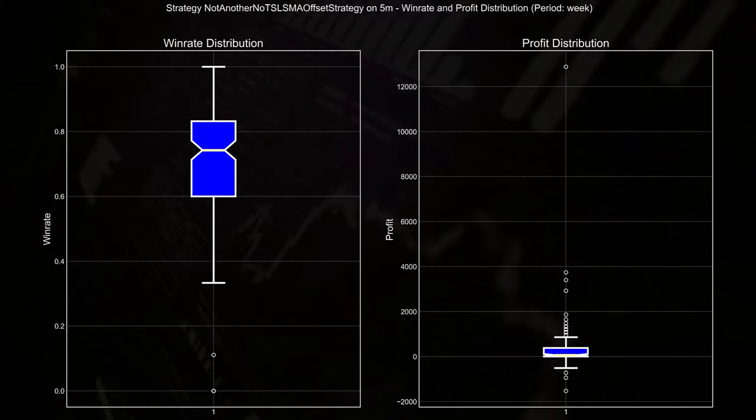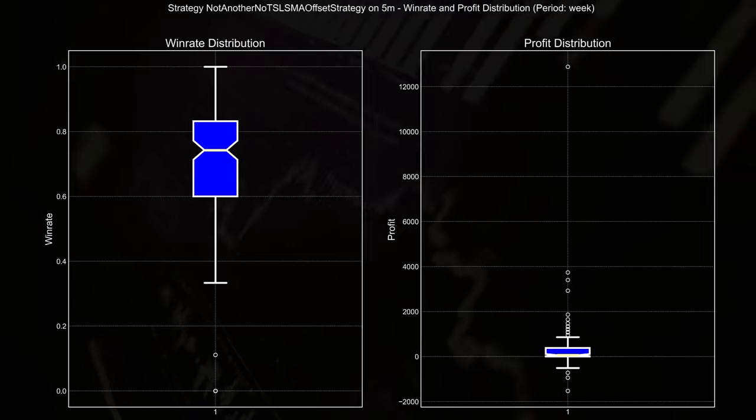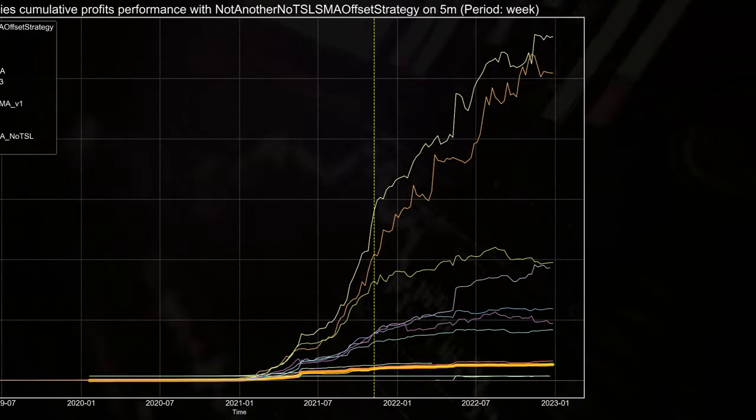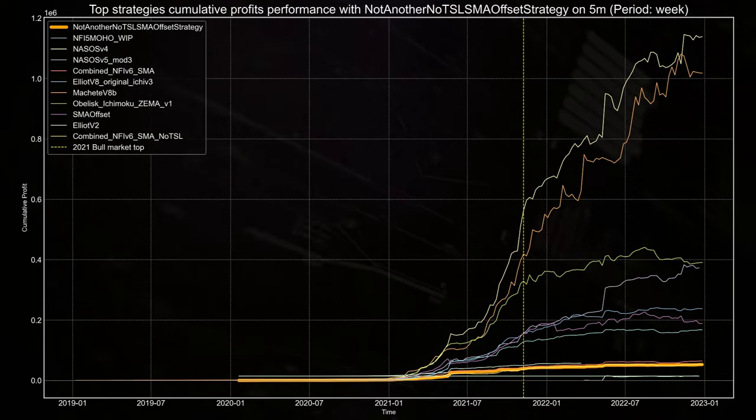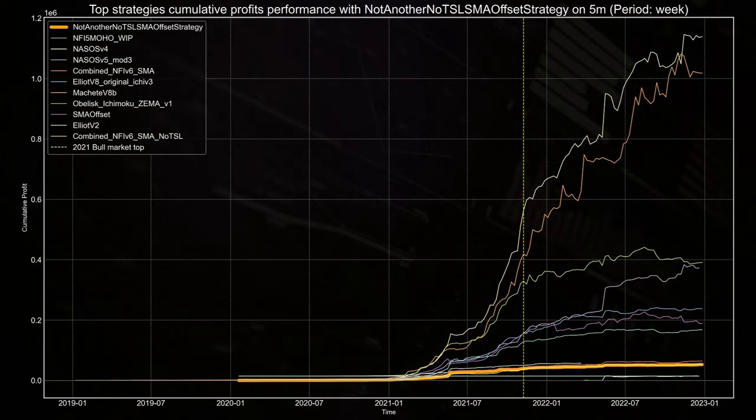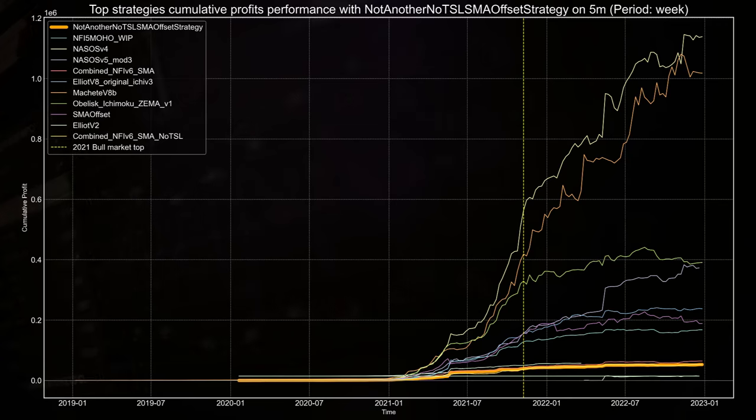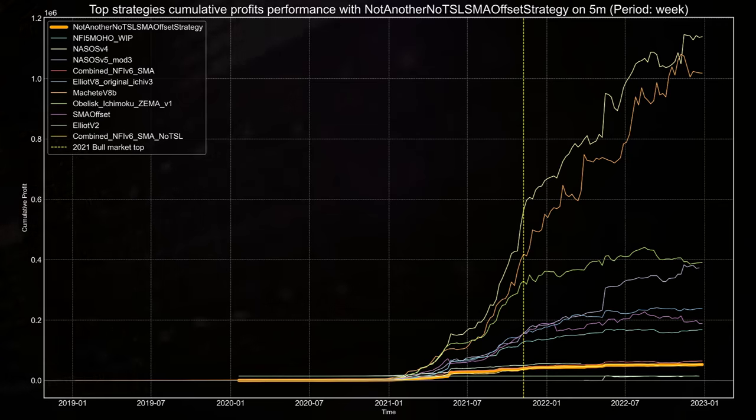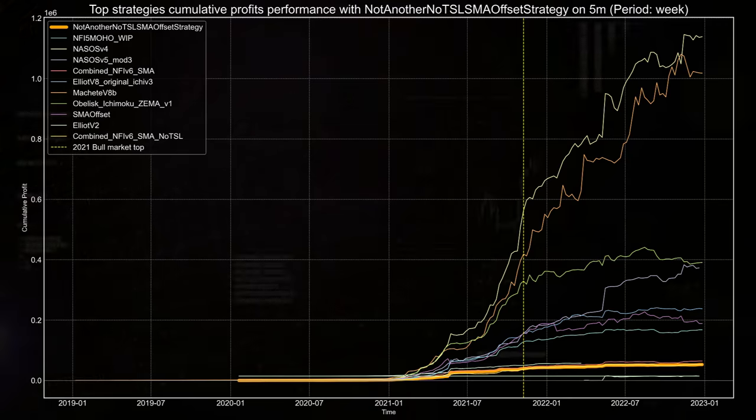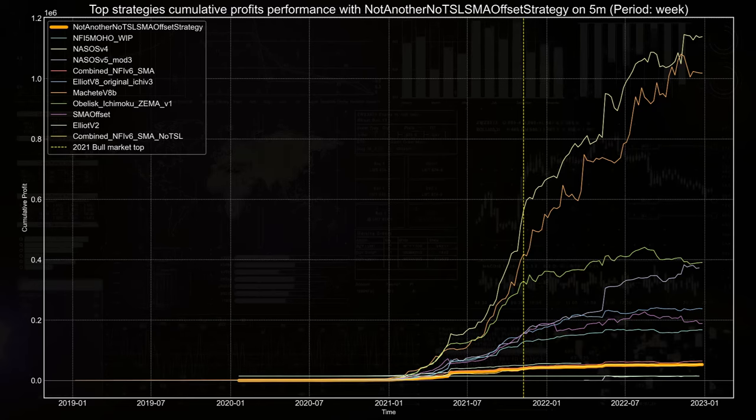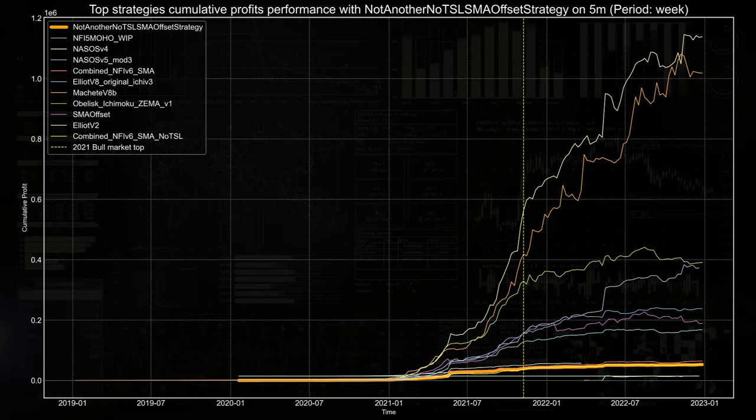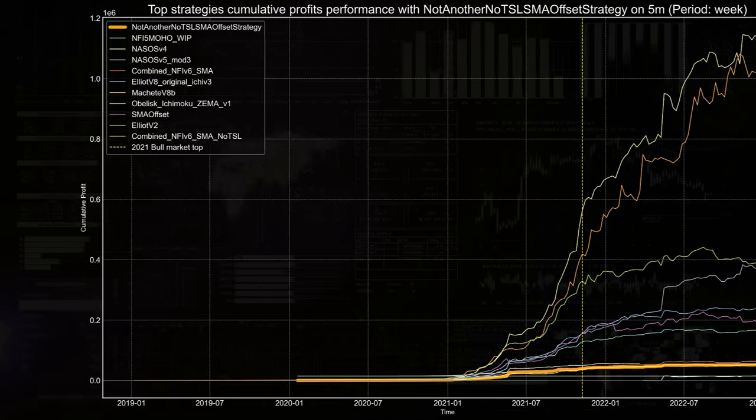So comparing the end results with the other very successful trading strategies shows that it can certainly match itself with the big boys. It might not be the highest gainer, but considering its steady rise, it's certainly worth your attention and further investigation.